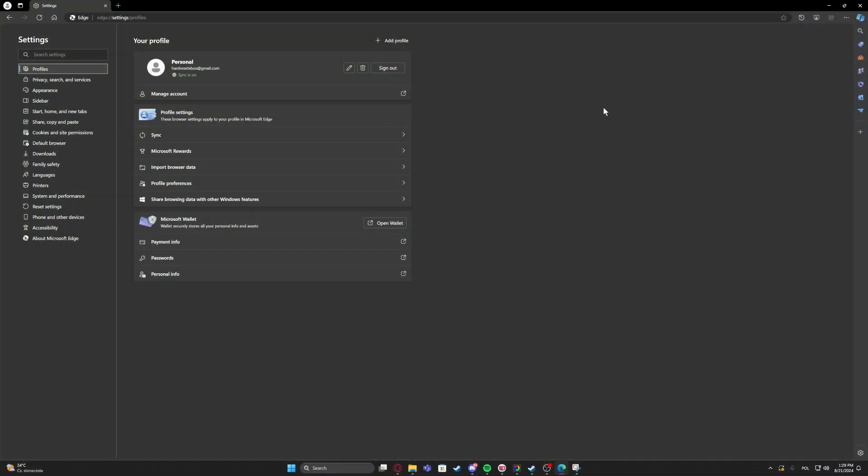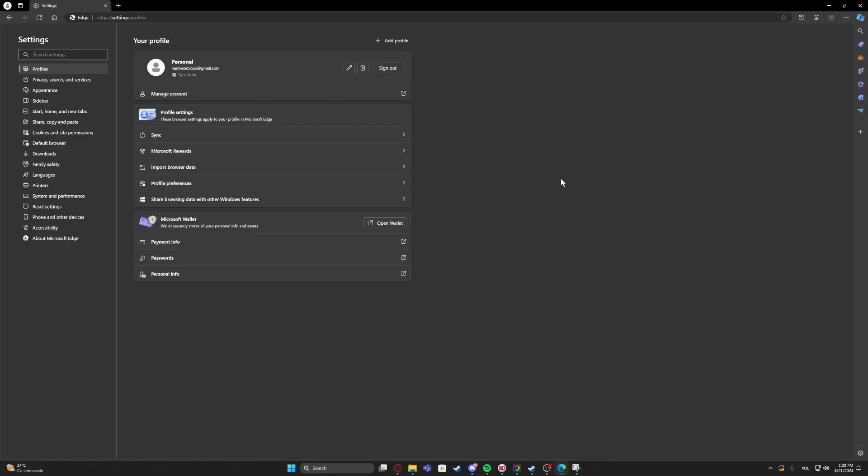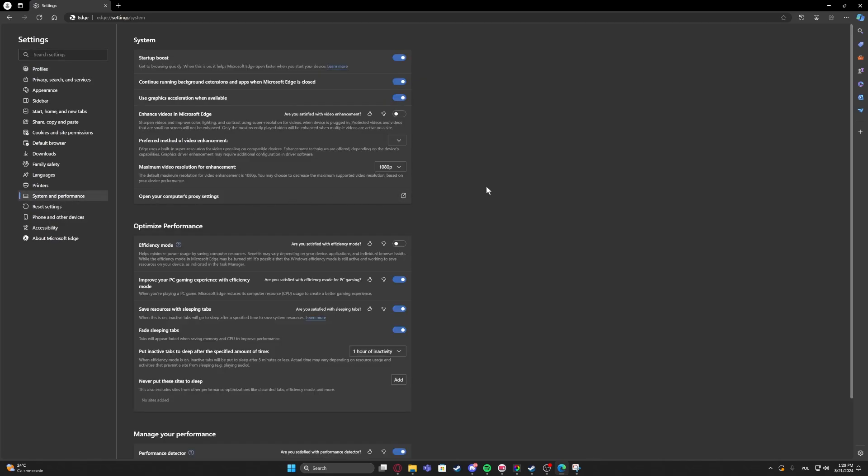To do this, first of all you need to click on the three dots in the top right corner of the screen, navigate to the settings, then scroll down and select system and performance.